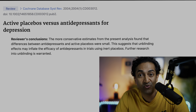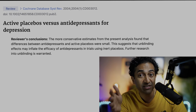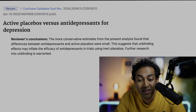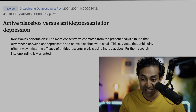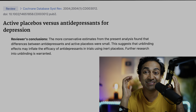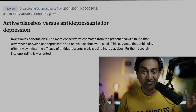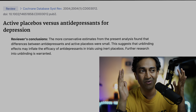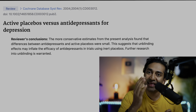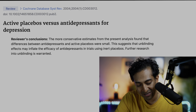To correct for unblinding, maybe the control arm shouldn't just be a sugar pill — it should be a pill with a little metallic taste so both groups get the same sensation. Now does the SSRI have an added benefit beyond the suggestion that you're getting something? This Cochrane review from two decades ago concludes that when you look at active placebo control arms and antidepressants, the effect sizes are smaller. The differences between antidepressants and active placebos were small, suggesting that unblinding effects may inflate the efficacy of antidepressants in trials using inert placebos.